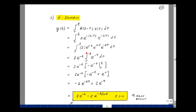Combining the exponents, e^(+τ) times e^(−2τ) gives e^(−τ). Since 2 and e^(−t) are not functions of τ, they come out in front. We integrate e^(−τ) from 0 to t. The integral of e^(ax) is (1/a)e^(ax), so with a = −1 we get −e^(−τ) evaluated from 0 to t, yielding −e^(−t) minus (−e^0). Multiplying through: 2e^(−t) times (−e^(−t) + 1), giving 2e^(−t) minus 2e^(−2t).